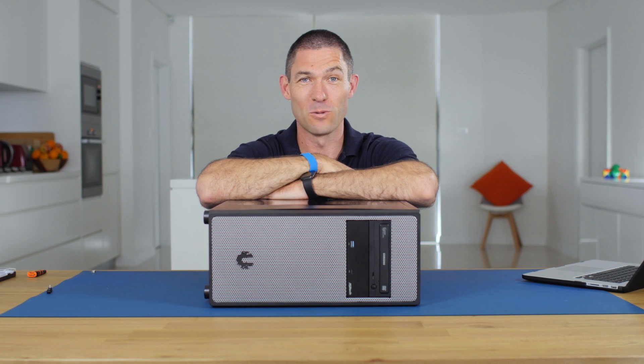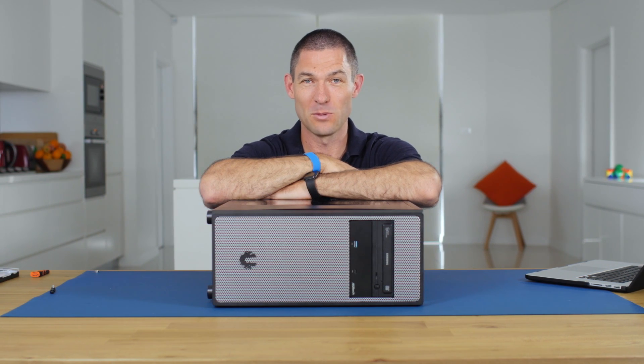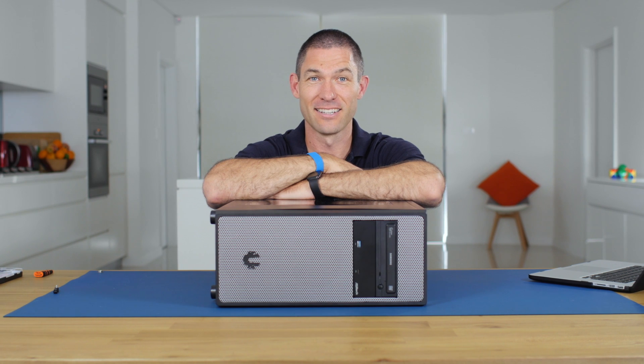So, you want to install Windows on dual M.2 PCIe SSDs in RAID? Stick around and I'll show you how.